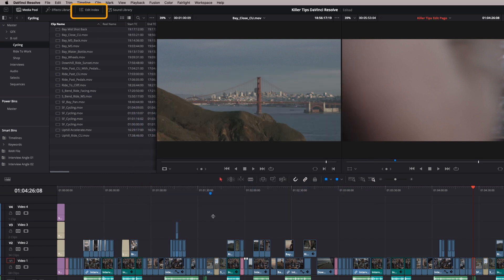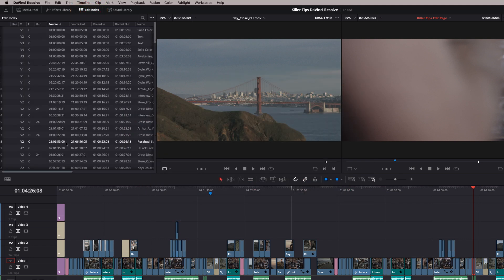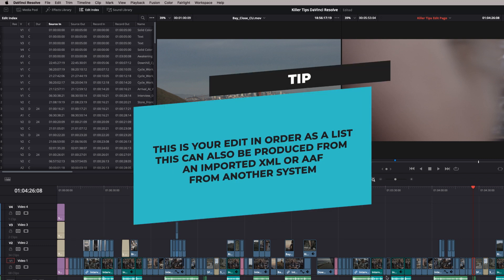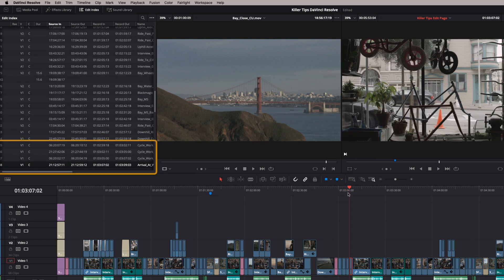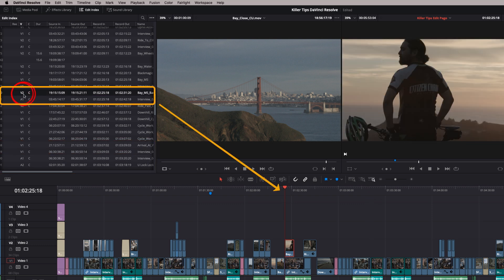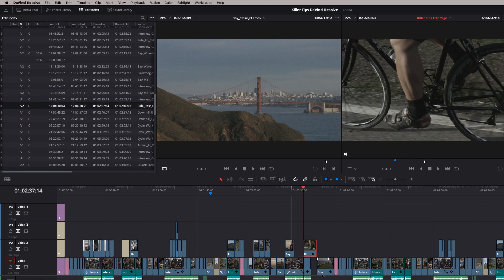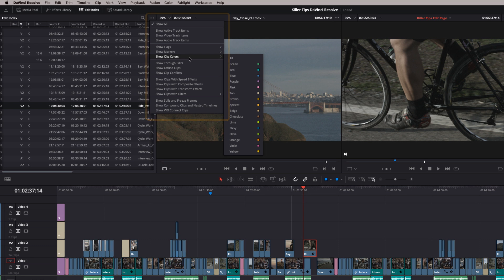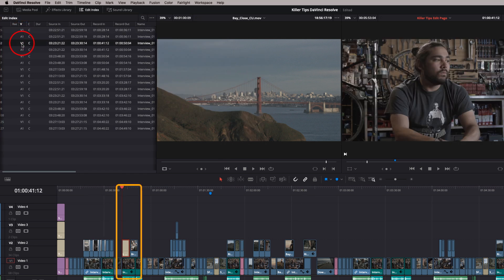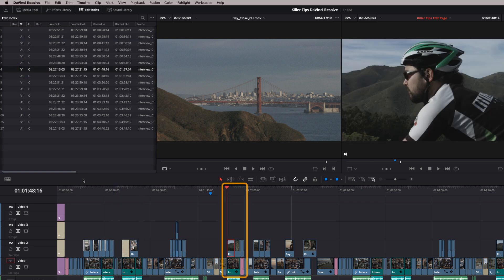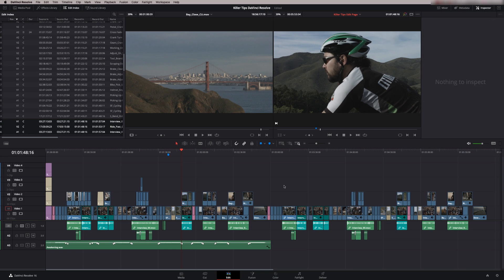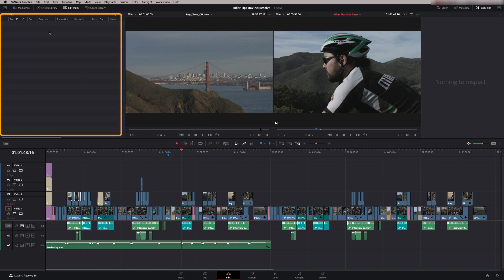Tip number three is using the edit index to find clips. Click on the edit index and what you've got is basically an EDL — the edit decision list showing all clips in order on your timeline. As you move through, they update on the edit index, and you can double-click any one to jump to that point. You can filter the edit index — for example, show clip colors to see all instances of a particular labeled clip like teal for interviews. You can also show offline clips, which gives a list of all offline clips so you can use the source timecodes to fix them.